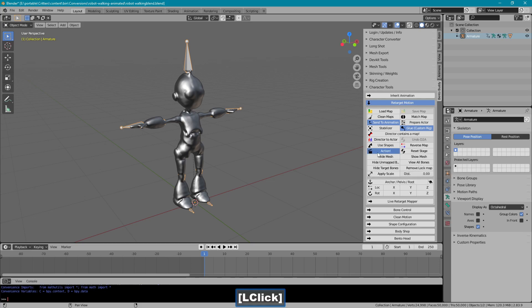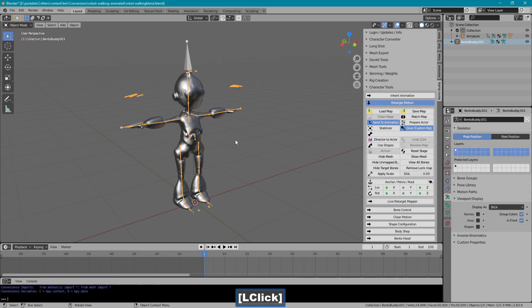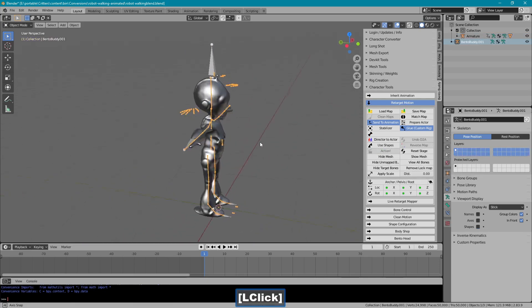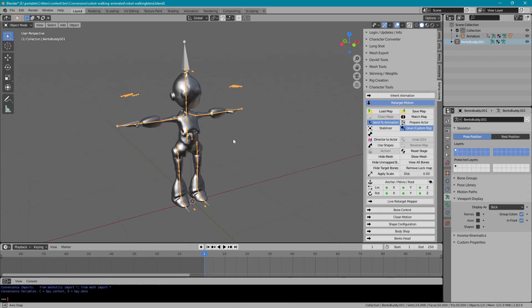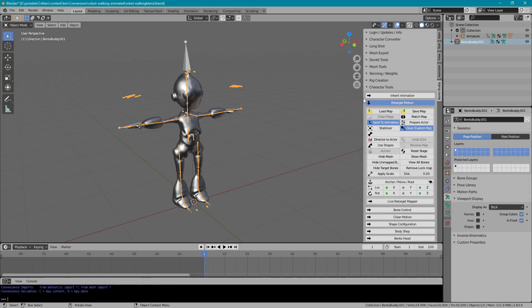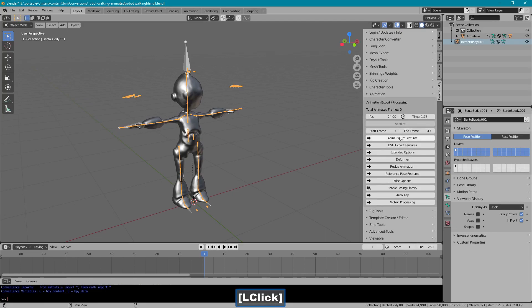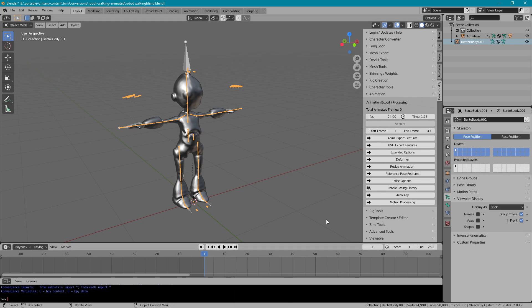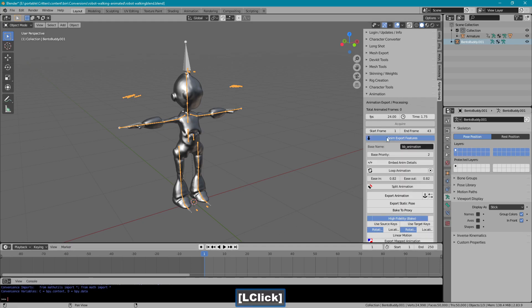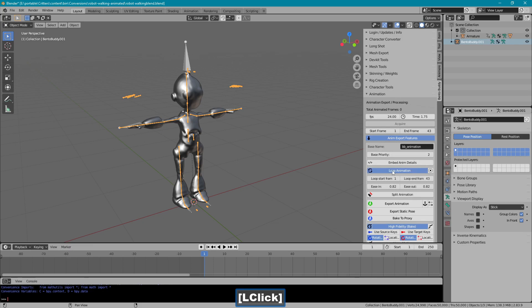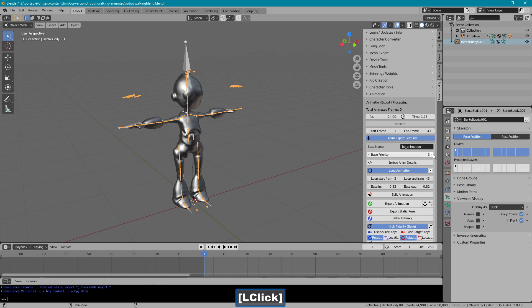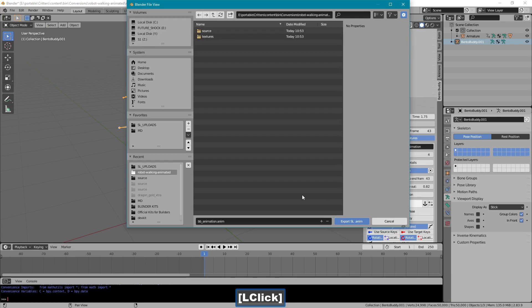So let's action this. It will create the proxy rig where we export from. Go to animation. And the start frame will be one. That's our reference frame. But the loop is going to be from frame two. And then I'll give it a higher priority and export this.